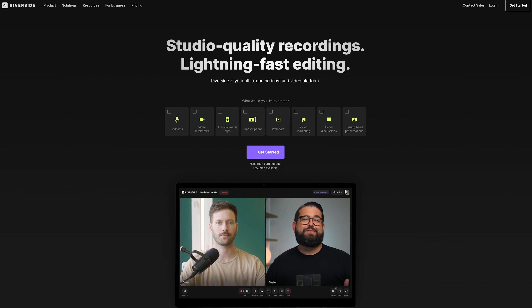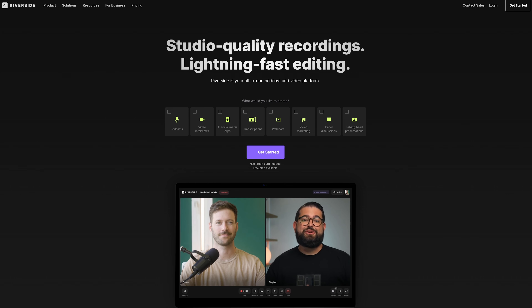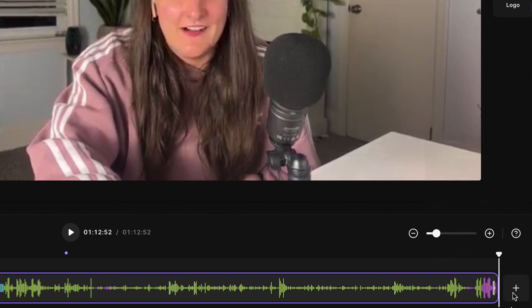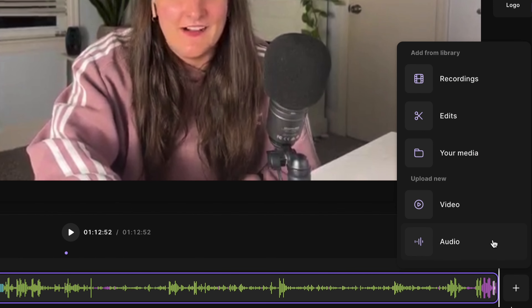If you record on Riverside, you have the option to add your intro music into the episode either during the recording of the show by using the media board. I've linked a short video in the description that will show you how to upload and use your intro music during recording. You can also add your introduction music in post-production.